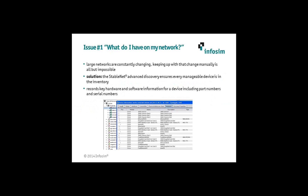It's really important to have that information. You need to know what you have if you're going to automate things later — for example, changing configuration on all devices running a particular software version. You need to know what devices are running that software version, or what devices have certain modules that make them capable of running a particular service. If you don't have that good information up front, you can't automate other tasks. You won't be able to keep up with maintenance contracts based around serial numbers, or life cycle of devices. So it's incredibly important to start with an automated discovery process that records key hardware and software information, including part numbers, serial numbers, and more. StableNet offers that — it's really the heart of a lot of what we do.